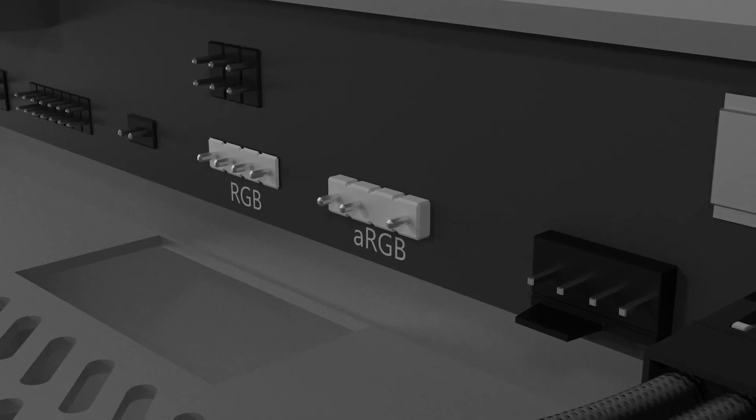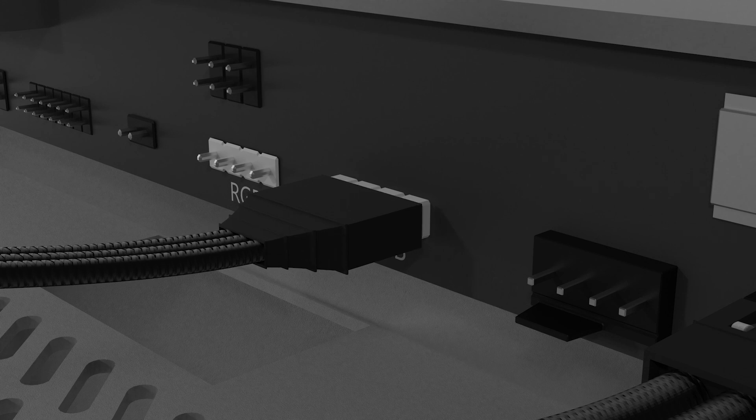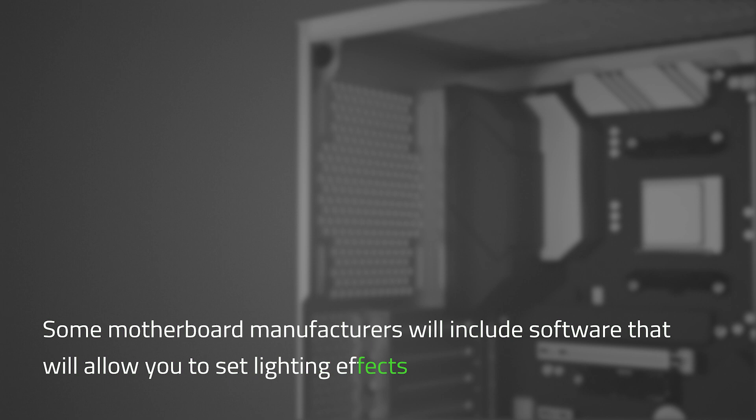To make the fans light up, connect its three pin female connector to one of your motherboard's RGB headers. Some motherboard manufacturers will include software that will allow you to set up lighting effects. Refer to your motherboard manual for more details.